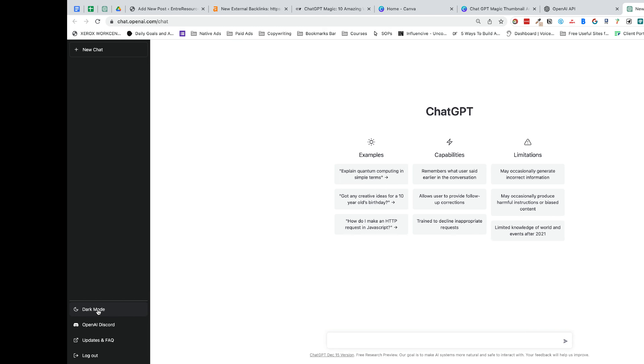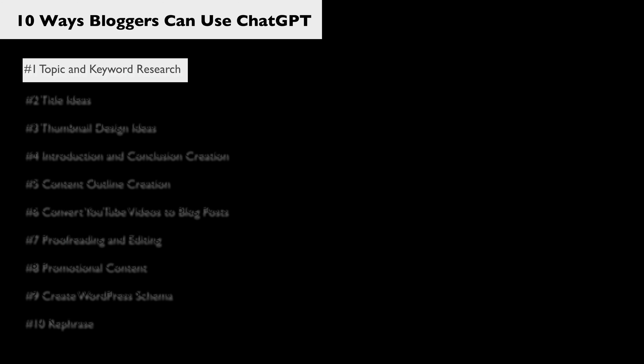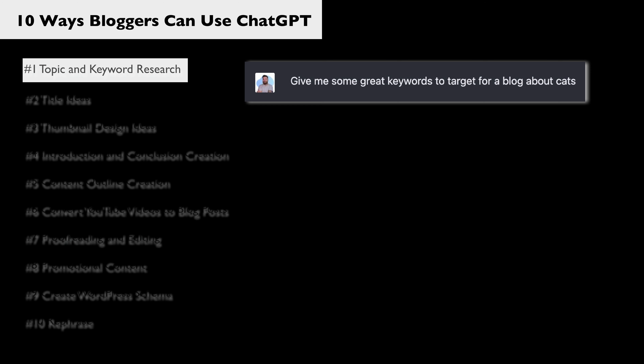Once you do have an account it'll look something like this. I have it in dark mode because I think that looks sweet. I'm going to use the same examples that I used in the blog post — click the link down below in the description for the blog post version of this video. Let's start by asking ChatGPT to give us some keyword ideas. In this example I am in the cat niche and I want some keywords that I can target related to cats.